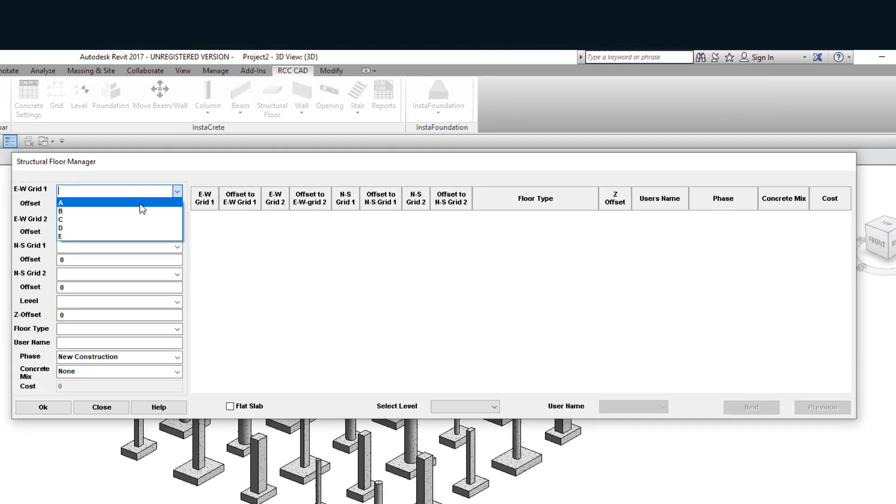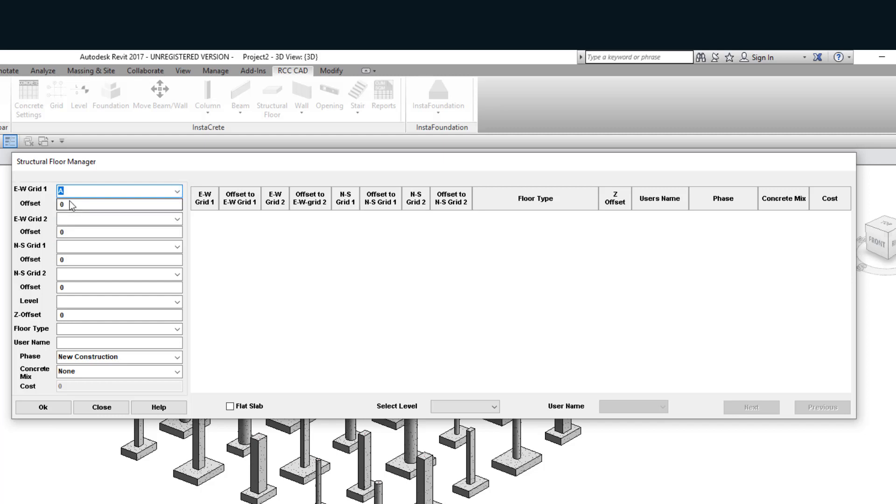First, I will select the horizontal grids, the east-west grid that is parallel to the x-axis. Let the offset be minus three meters, that is three thousand millimeters.